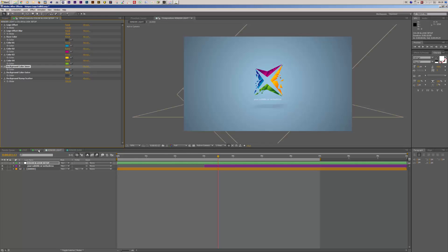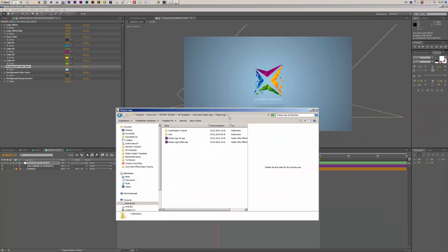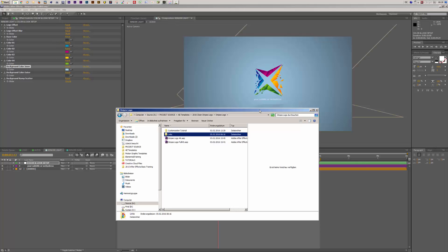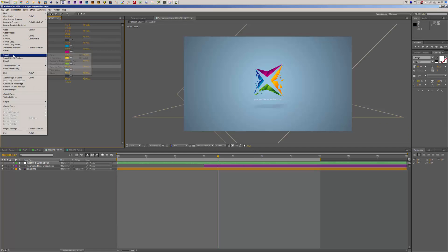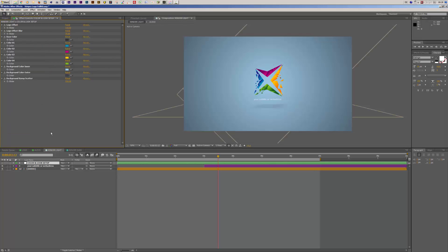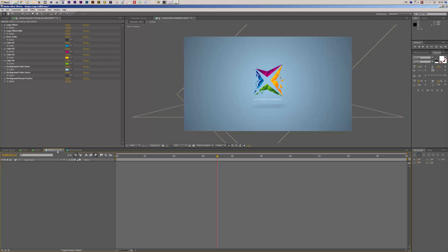The last step is to add your audio. If you want to use the same audio as in the preview video, you'll find a link to it in the project folder inside the links folder — it's called the Glitch Logo Sound and you can get it on AudioJungle. Simply import the audio file and drag it into your audio composition, and that's it — you're good to render.